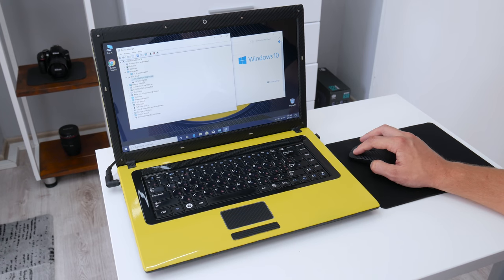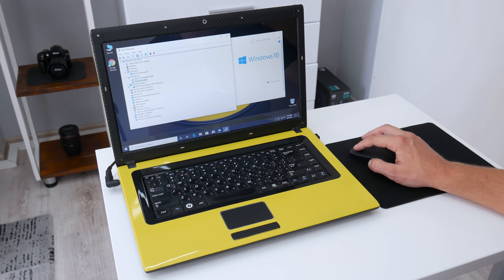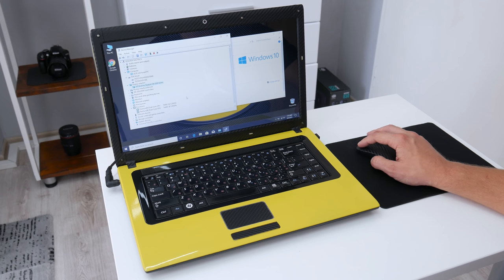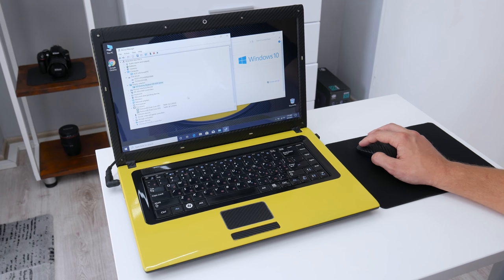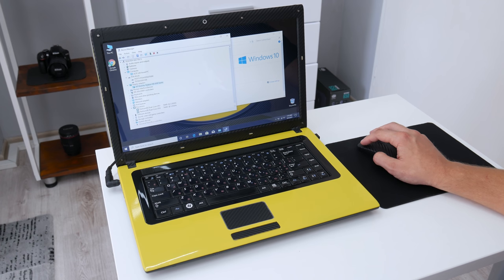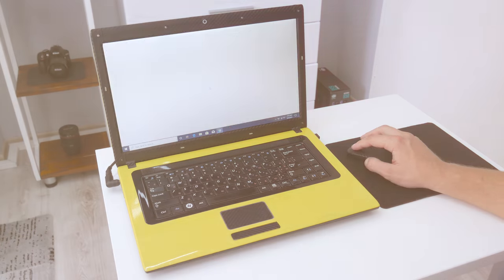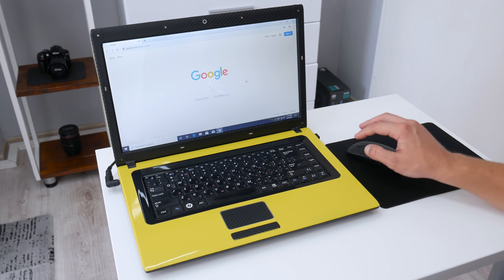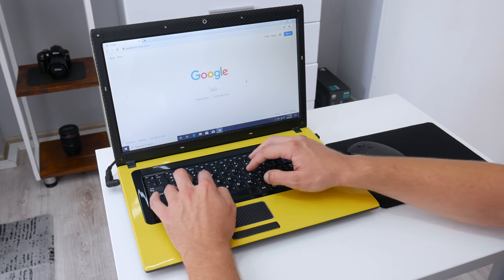After I installed the Windows 10, first I left the laptop connected to internet, because the Windows 10 will automatically install the drivers. And after all drivers are installed, I did online activation. And the Windows was successfully activated. Now, after everything is done, let's move on the performance.